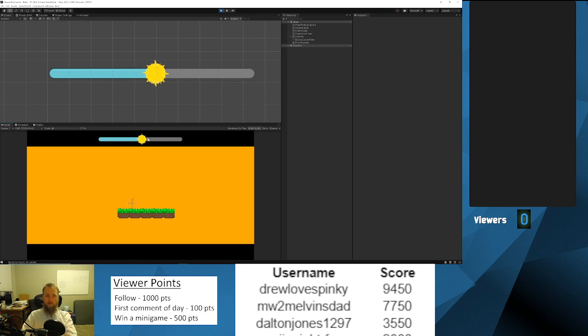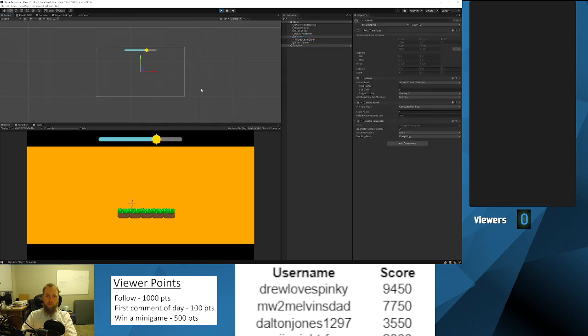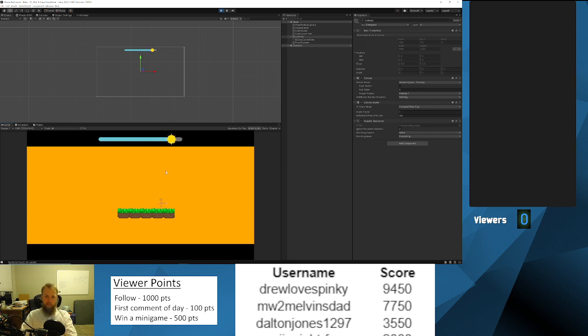It takes about 30 seconds to go all the way across. When it gets to the end you're gonna see the scenery sets, and so does the timer. Very cool.